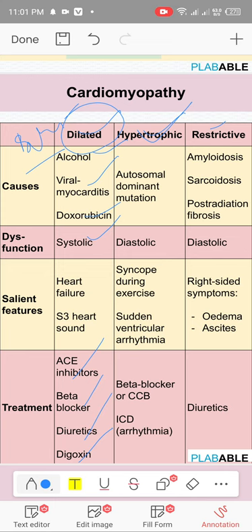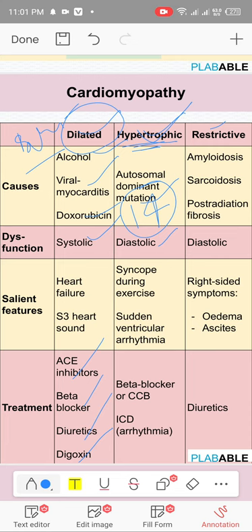Hypertrophic obstructive cardiomyopathy (HOCM) is an autosomal dominant condition with a mutation on chromosome 14. There is diastolic dysfunction. The heart becomes hypertrophied without hypertension because it's a genetic disease. These patients have a family history of sudden cardiac death and typically present after exercising or physical activity and collapsing.